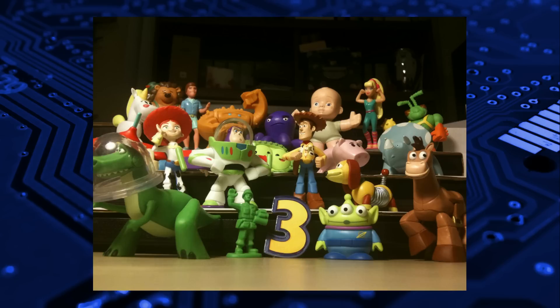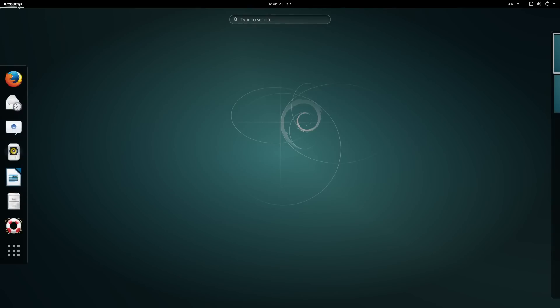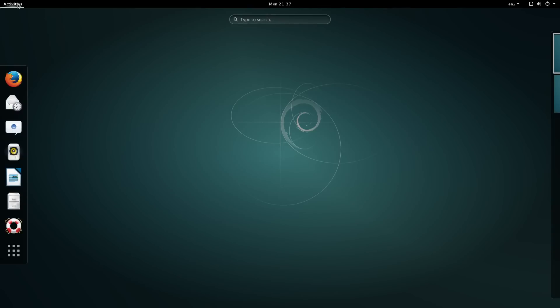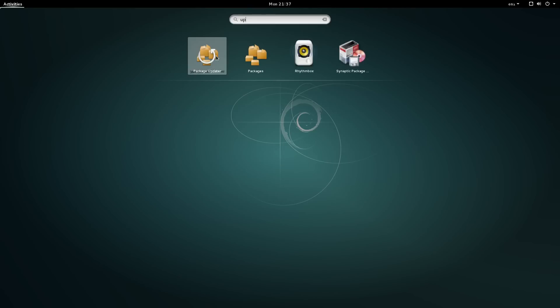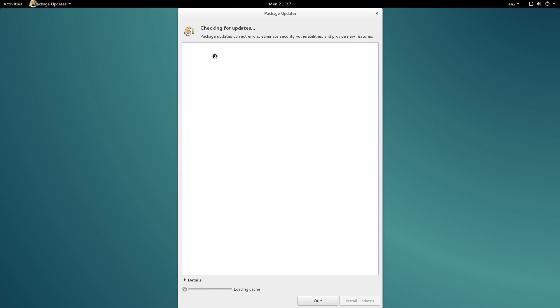If you hadn't realised, the names come from characters in the movie Toy Story. Security updates are provided in a timely manner to testing and stable, however SID may lag behind.